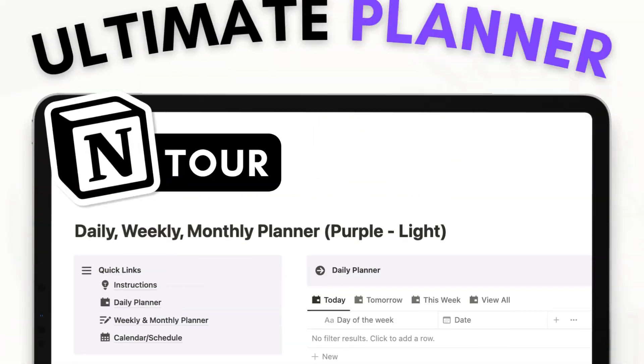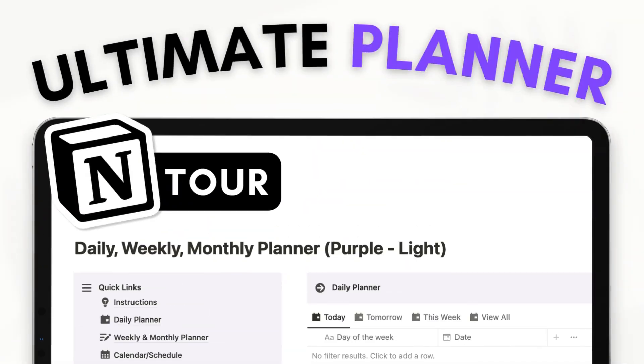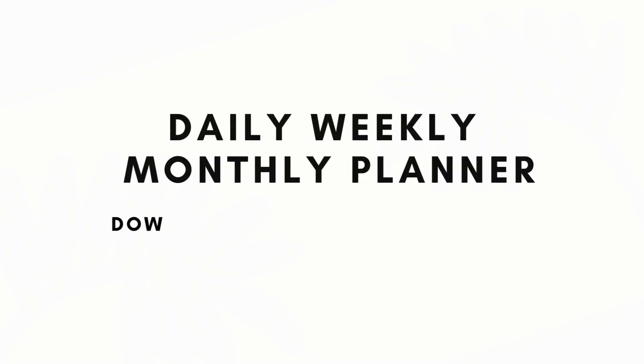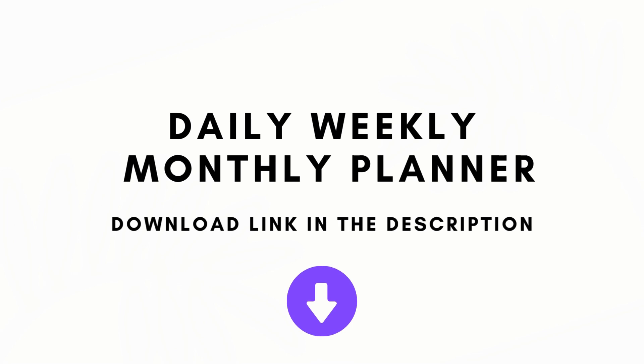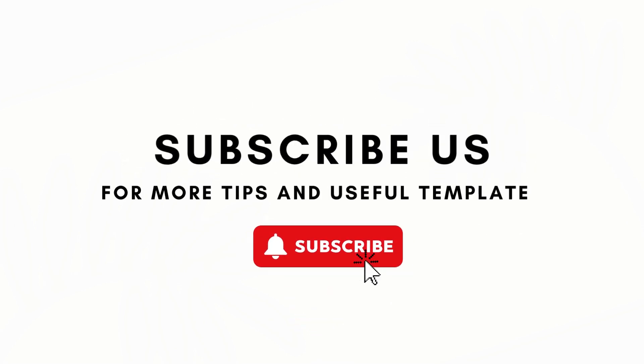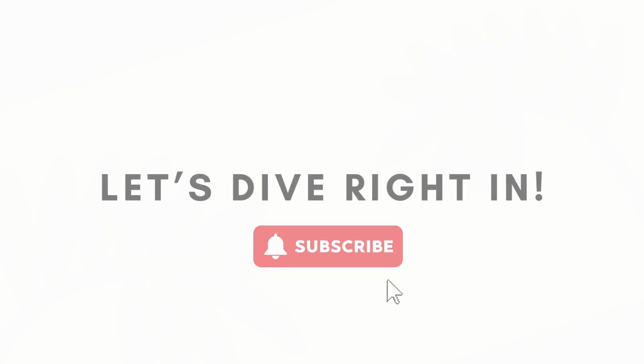In this video, we wanted to give you a tour of our daily, weekly, monthly planner in Notion to show you how it works and how you can make Notion be a versatile planner tool. If you find this useful, be sure to like, subscribe, and click the notification bell.